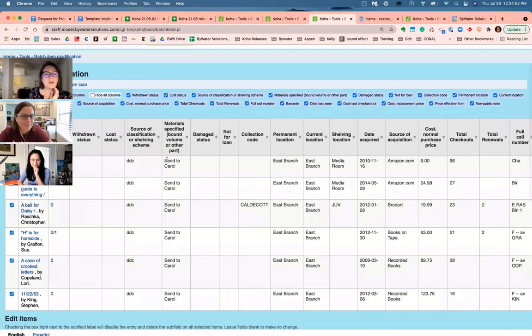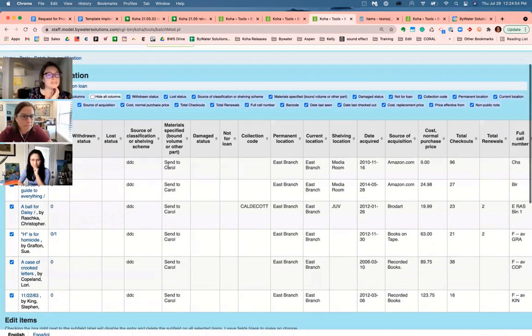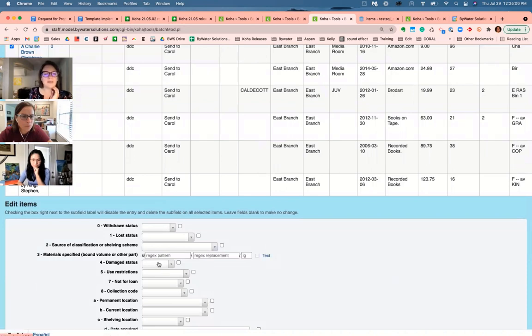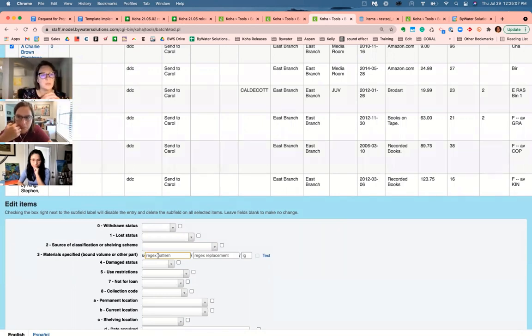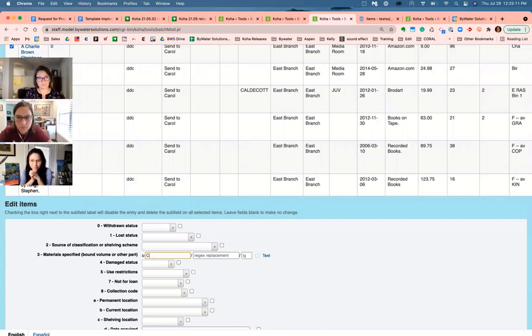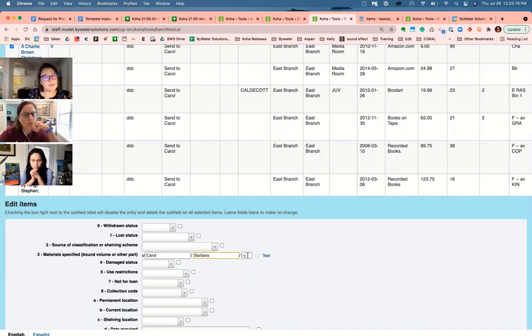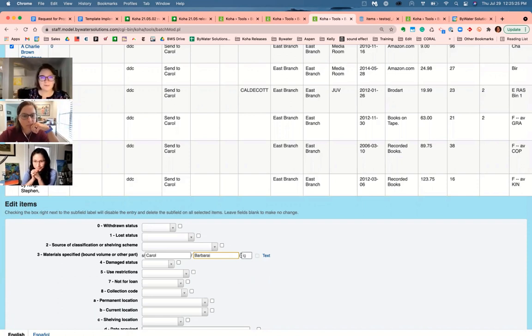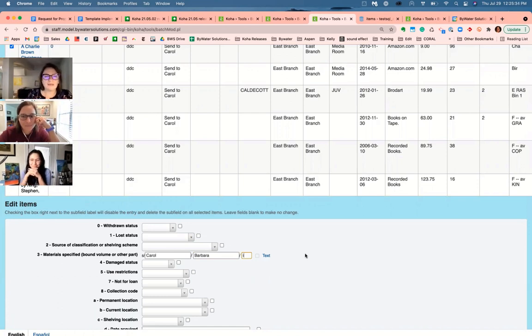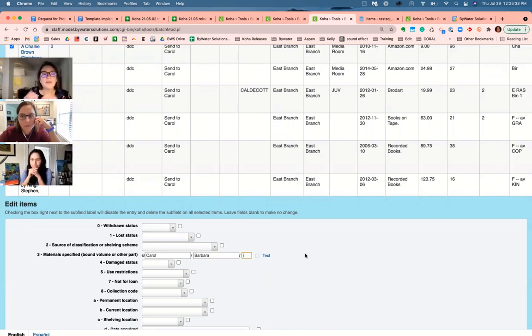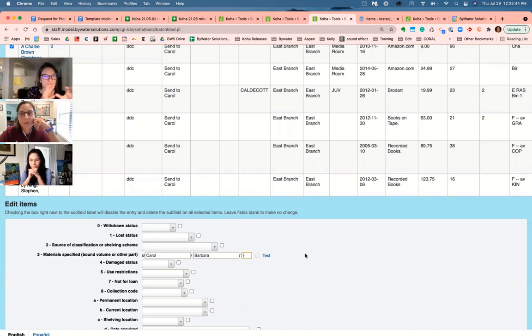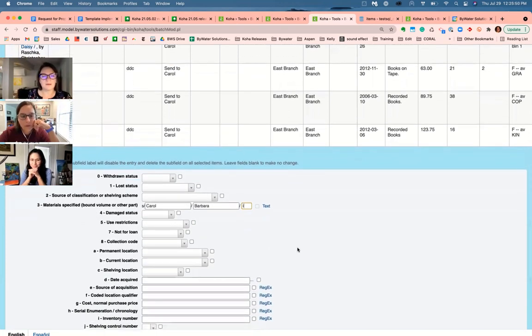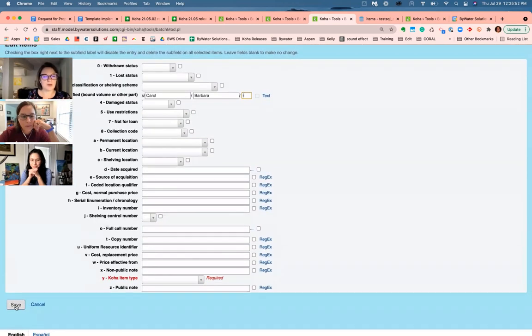Okay. So we can see all of our materials specified to say send to Carol. And now we want to say send to Barbara. Here is where we would put send to Carol, Anika, or would we do the full, just put Carol. Carol. And then our replacement is Barbara. Do I need to put anything in here? Would I put I or no? You could put I. Yes. Okay. Oops. No. Luckily, we have nothing that has anything else except for Carol. But if we did have other things in the material specified, wherever regex found Carol, it would replace it with Barbara. So it could be something to be aware of. Okay. And then we're going to hit save.